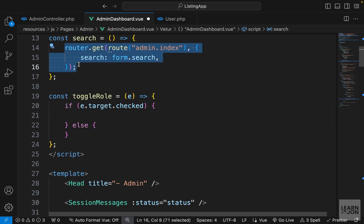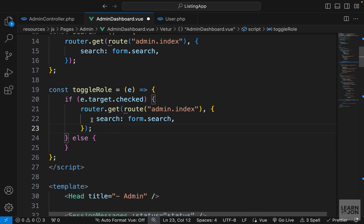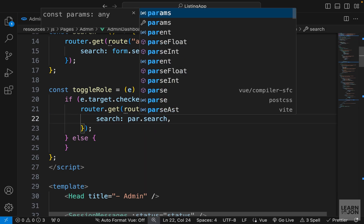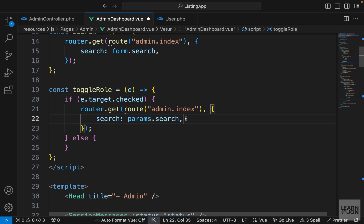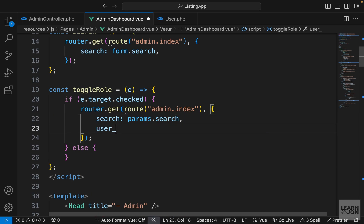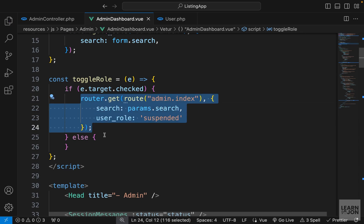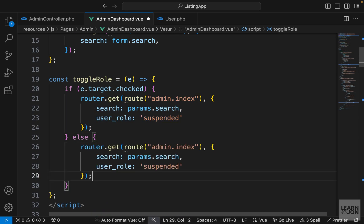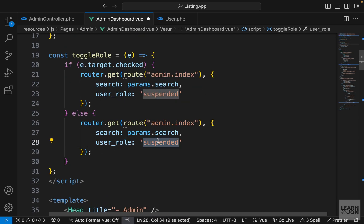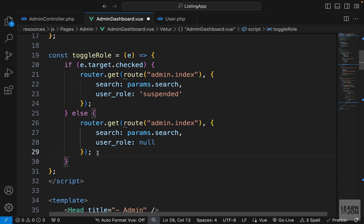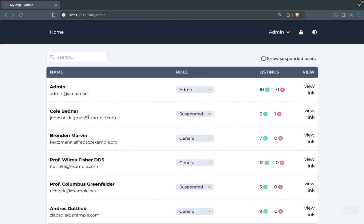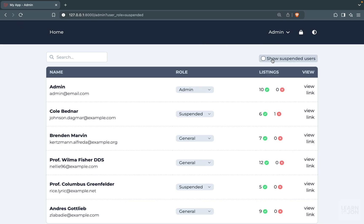The actions we want to perform are basically adding a parameter to our URL so we can handle it in the admin controller. I'll copy the router statement from the search function and paste it here. We submit via GET to the same route, setting the search parameter to whatever search is already in params, and add a new parameter 'userRole' with the value 'suspended'. If the checkbox is unchecked, we reverse this — we copy the block and set userRole back to null, keeping the rest of the parameters.